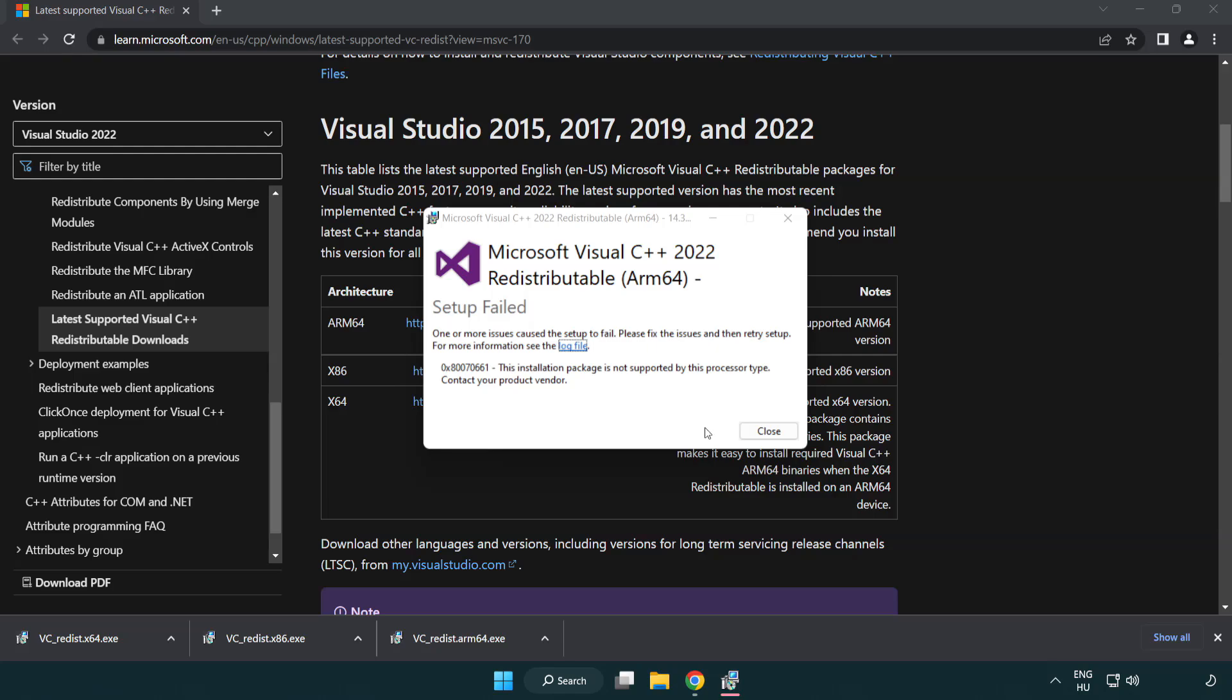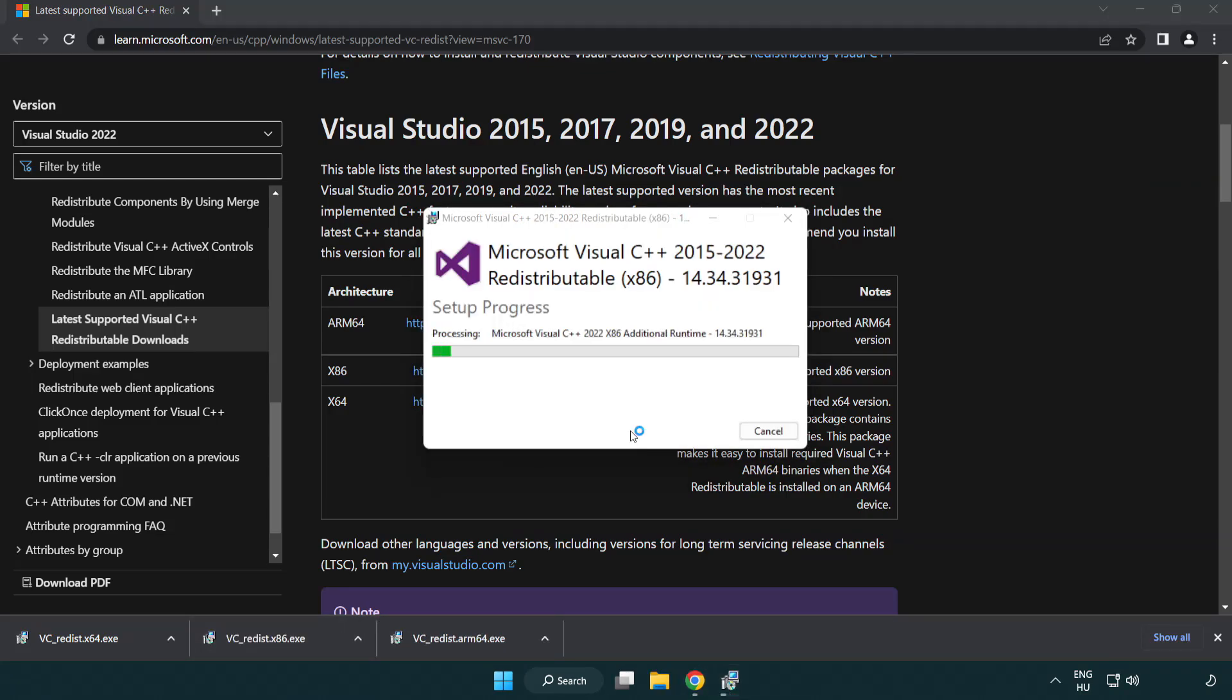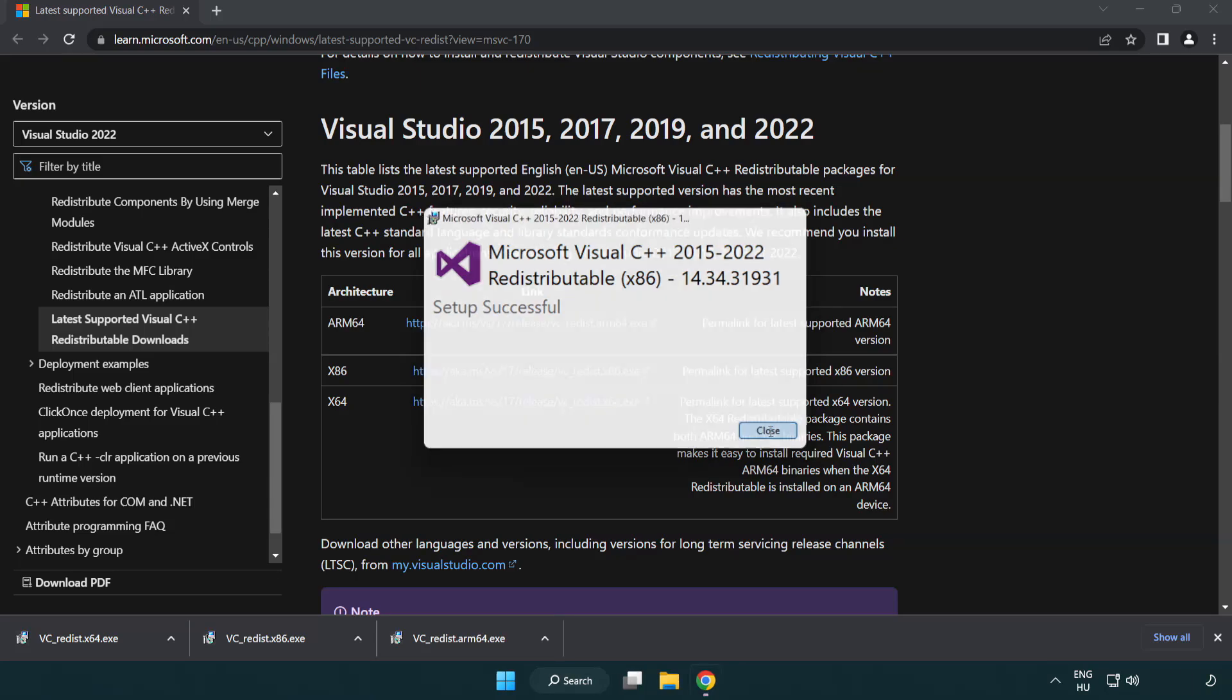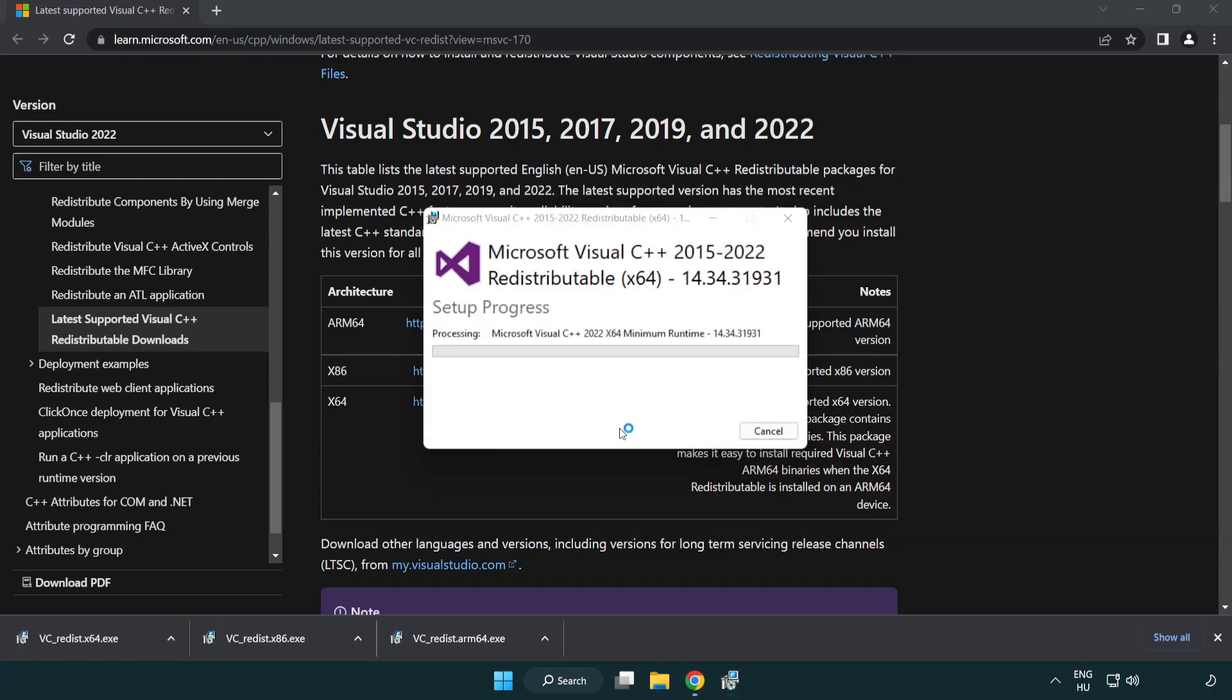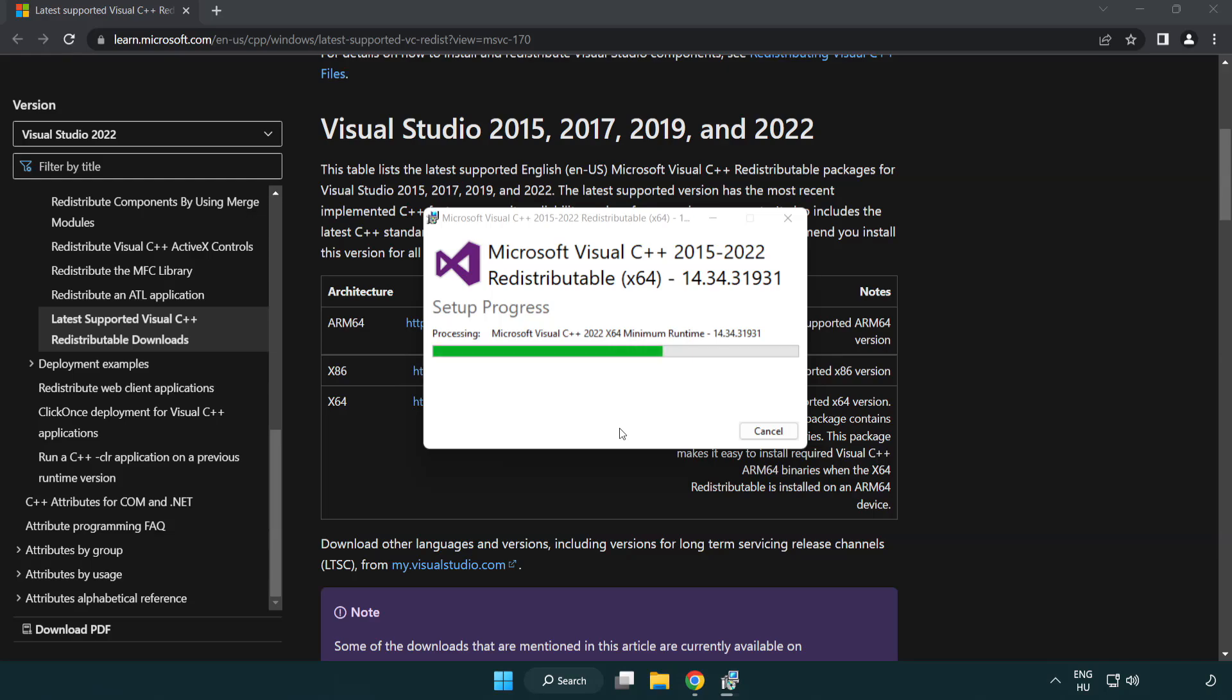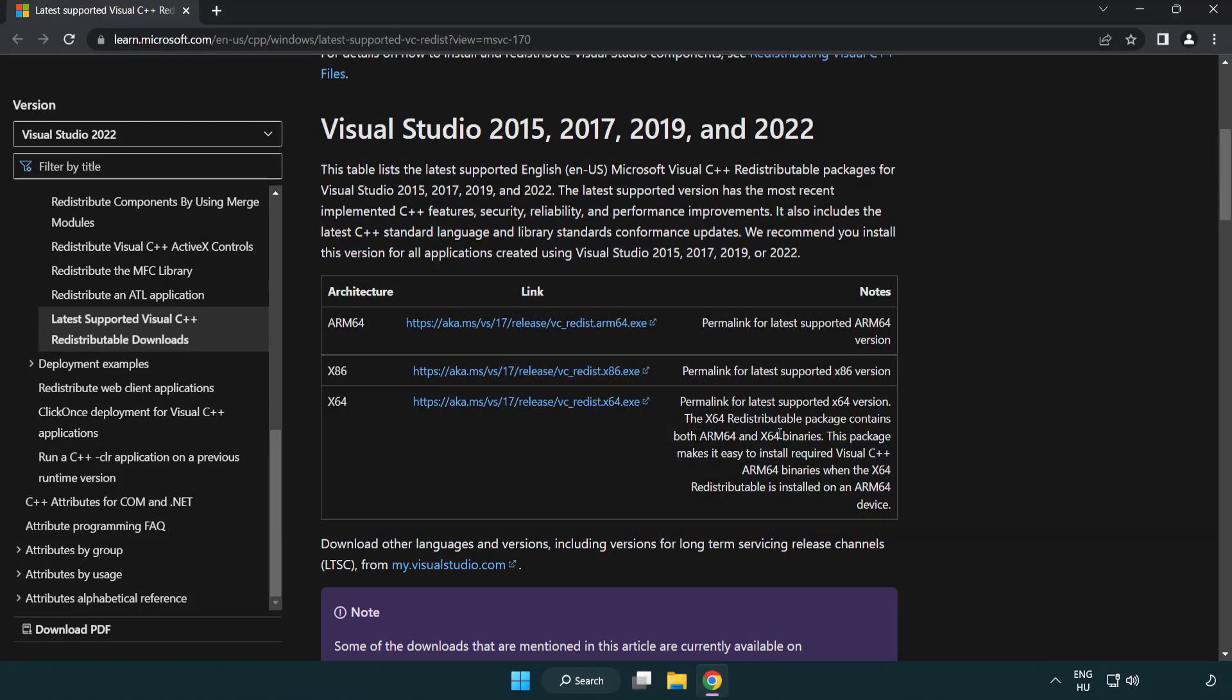If it fails to install, no problem, repeat for the other. Click close, repeat for the other. Click close, close internet browser.